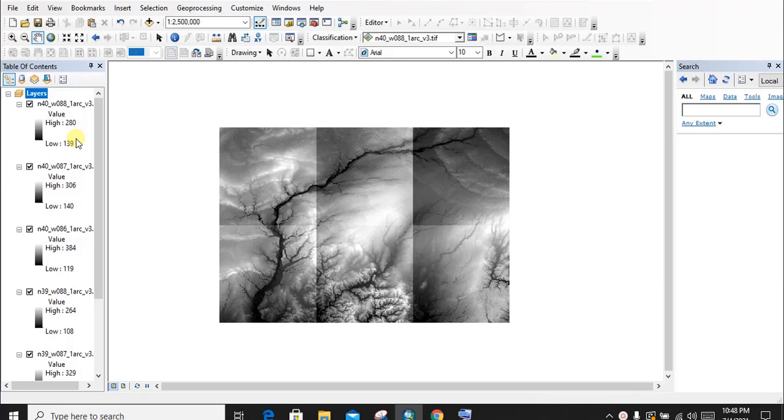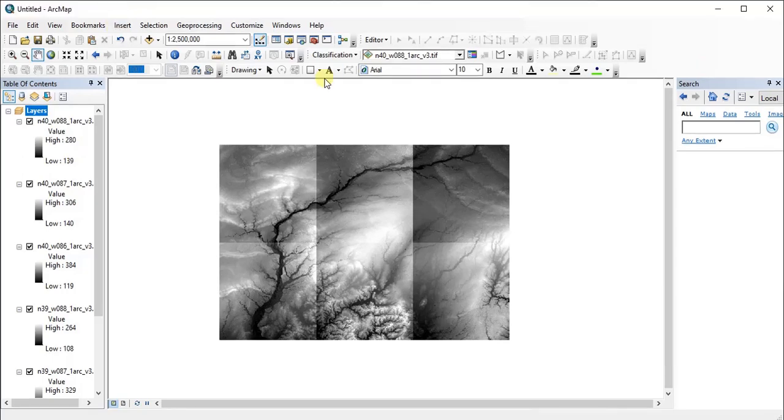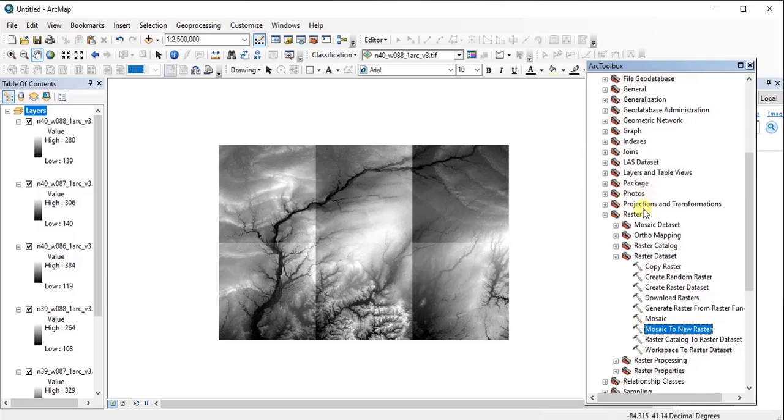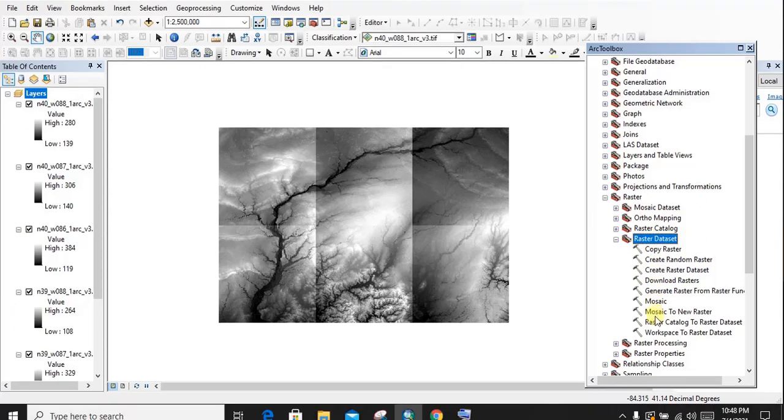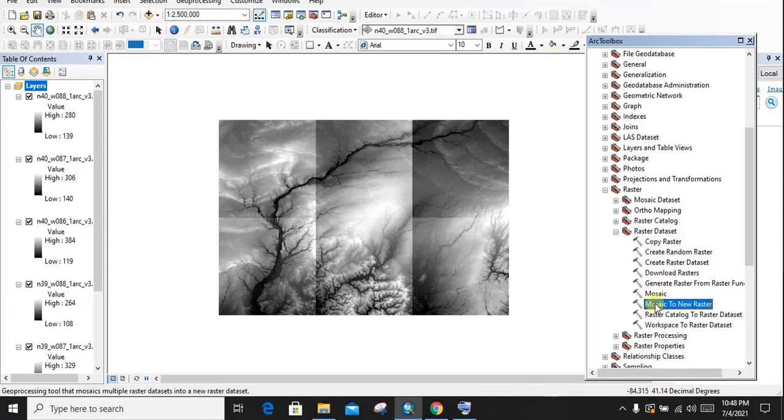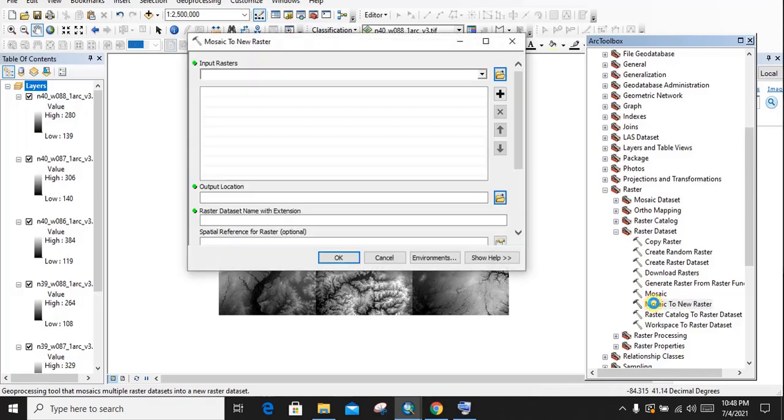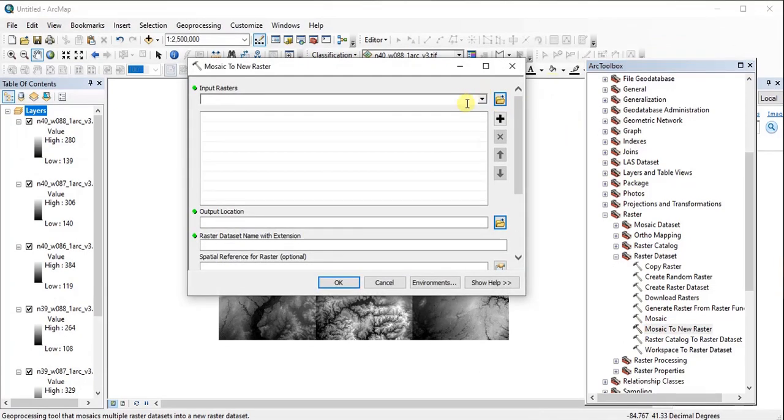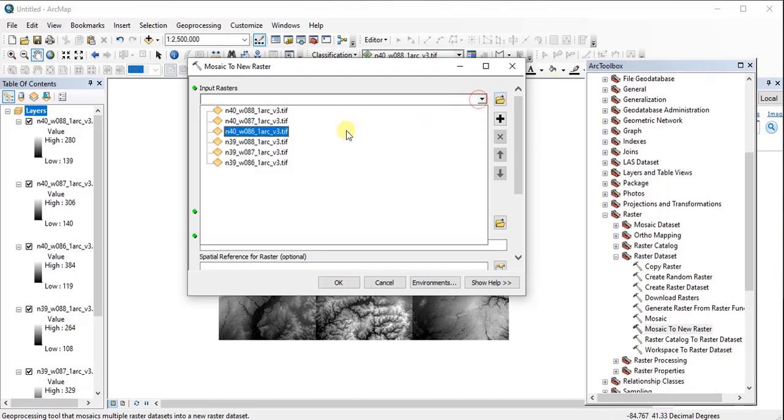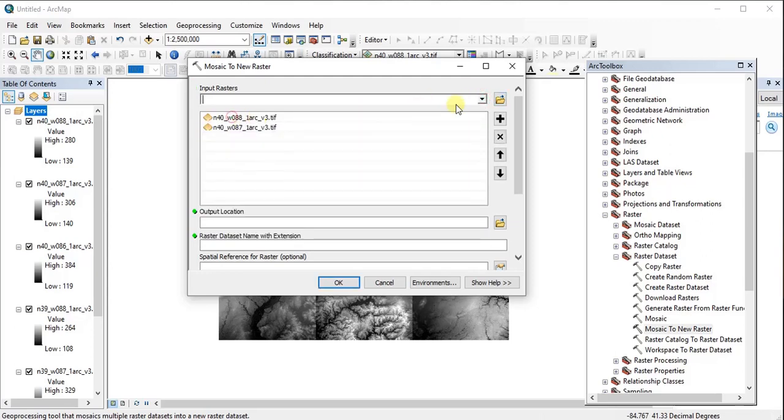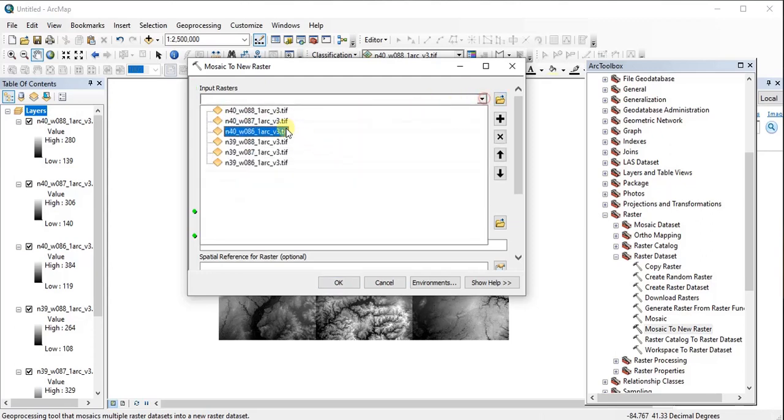To combine these separate DEMs, just go to Add Toolbox, then go to Raster, then go to Raster Dataset, and then you will find Mosaic to New Raster. Just open this tool and in the input raster, input the six DEMs one by one. We are adding them.